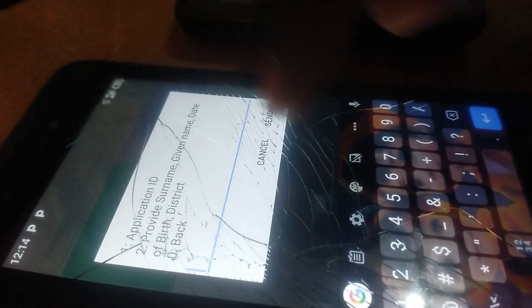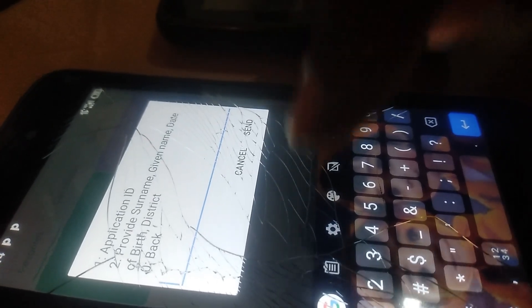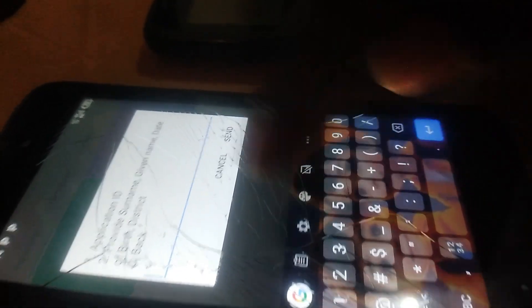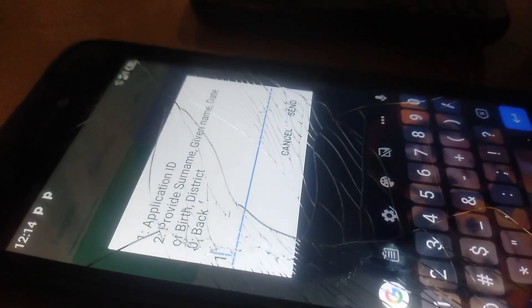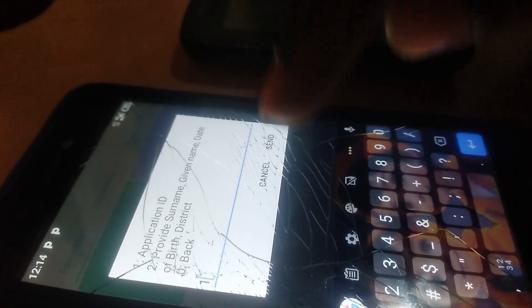As you can see, option one asks for an application ID and surname. In case you didn't receive your application ID, take option two and fill in your surname, given name, date of birth, and district — they can then give you the processing information. But if you already have the application ID from the paper they gave you after registration, you can use that. I already have mine, so I'll take option one.